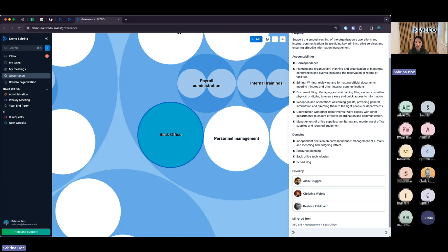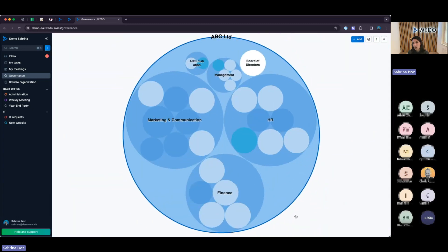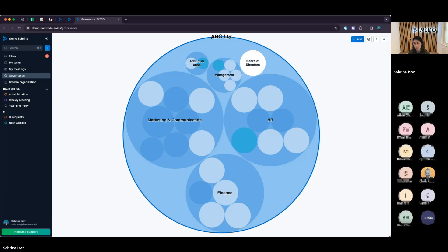In sum, the governance functionality gives you the possibility to create a dynamic view of your organizational chart. You have the possibility to process and document all your department's roles and job descriptions. Every collaborator always knows who is responsible for what or who is doing cover for whom. If you are interested in more information, just let us know and we can look at how to introduce it to your company.